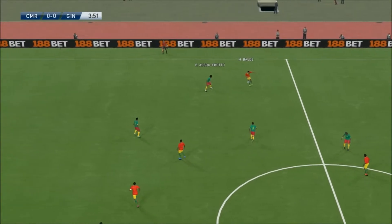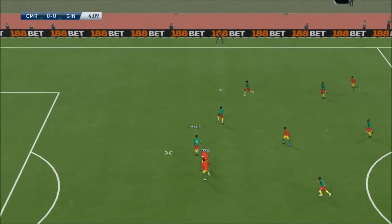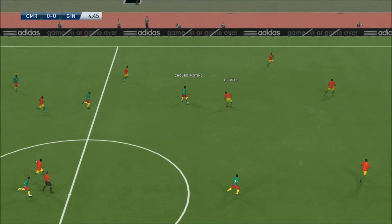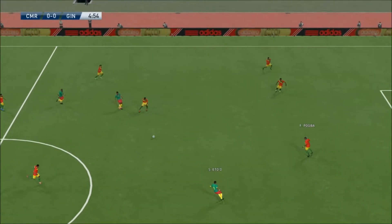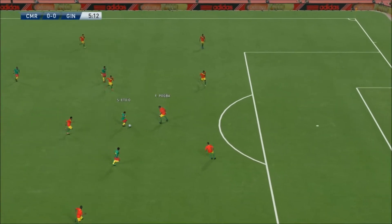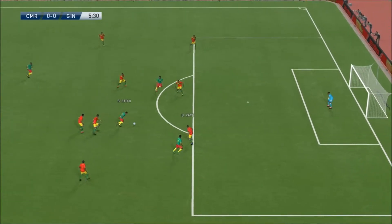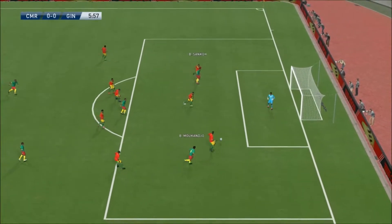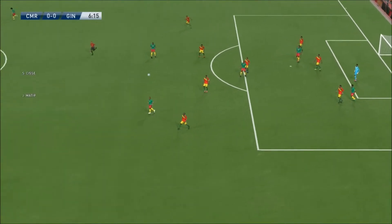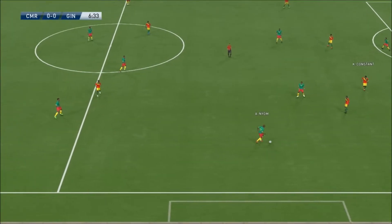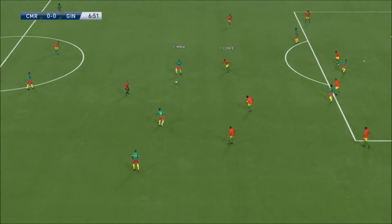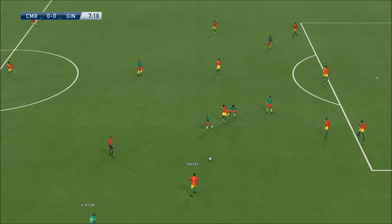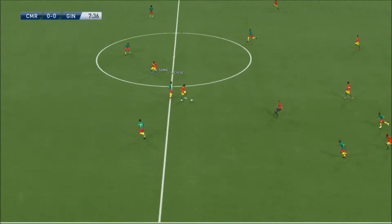Here is Balde now for Guinea. Pass over the top for Sise but it was cut out. Now here is Samuel Eto — still going, trying the shot, it was blocked. Not a bad attempt and Pogba clears the ball away. Here is Neom towards Mbia, trying to find Mokanjo down the right but it was cut out.